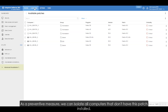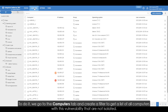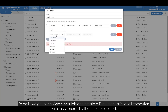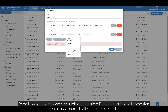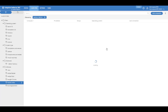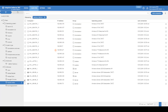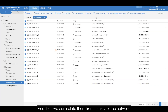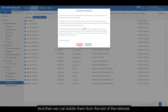As a preventive measure we can isolate all computers that don't have this patch installed. To do it we go to the computers tab and create a filter to get a list of all computers with this vulnerability that are not isolated. And then we can isolate them from the rest of the network.